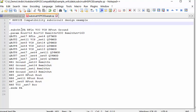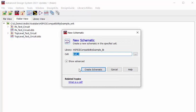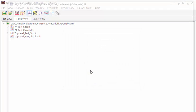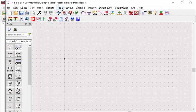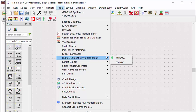This is a subcircuit HSPICE netlist for PA design. To import this model in ADS, let's open ADS environment and create a new schematic window. Let's go to Tools, HSPICE Compatibility Component, select the wizard.